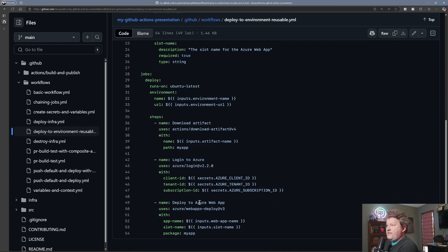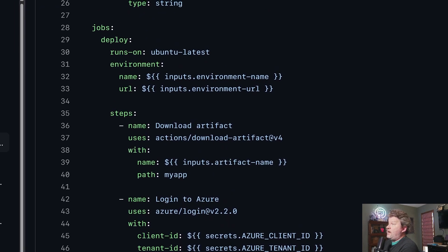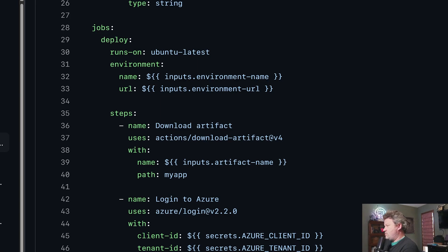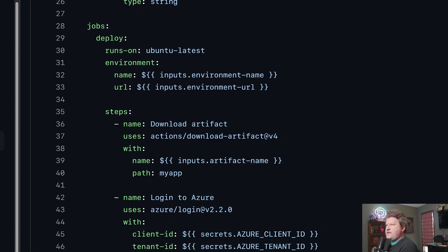I'm passing in these different inputs, and for this instance I have just a single job. I could have multiple jobs in a reusable workflow, I could call other reusable workflows from this reusable workflow, I could call composite actions from this reusable workflow — so there's a lot of inception and depth you can go into. But if we look at this, I've just got one job and it's going to look very similar to what we saw previously.